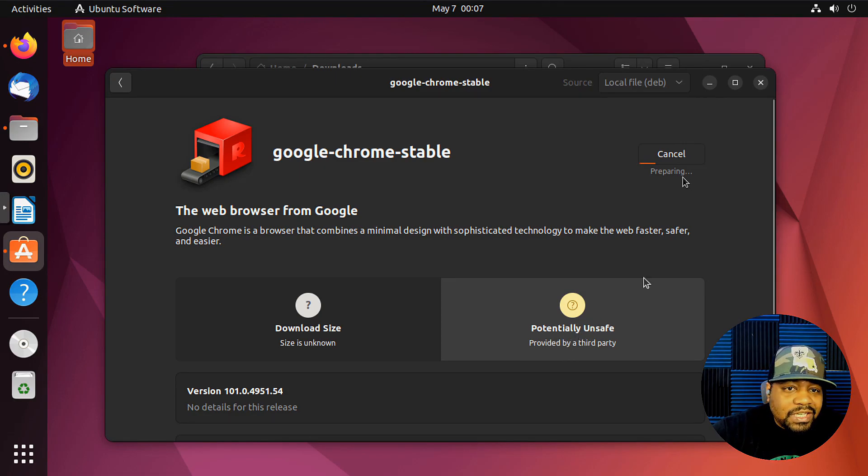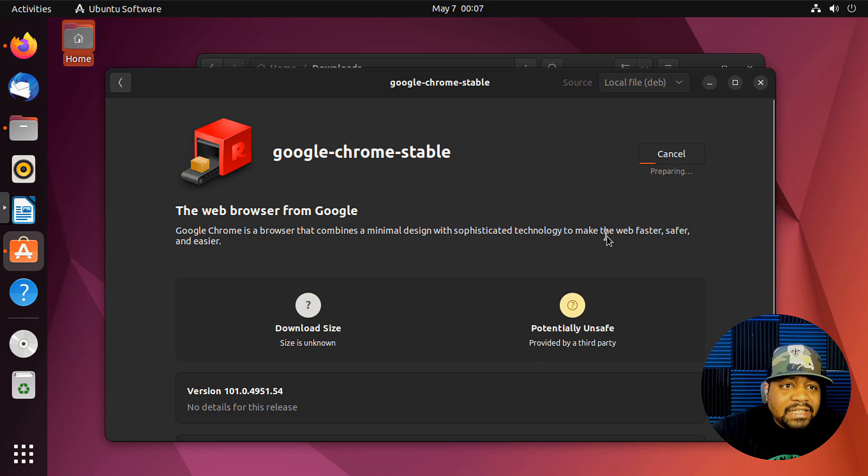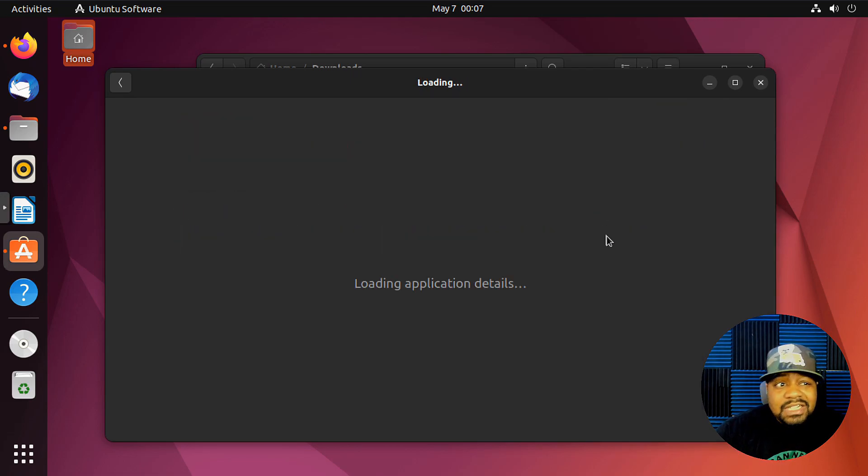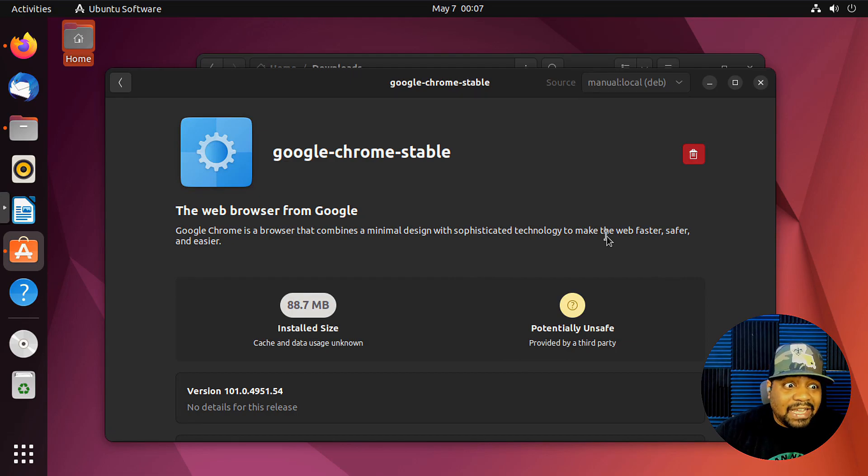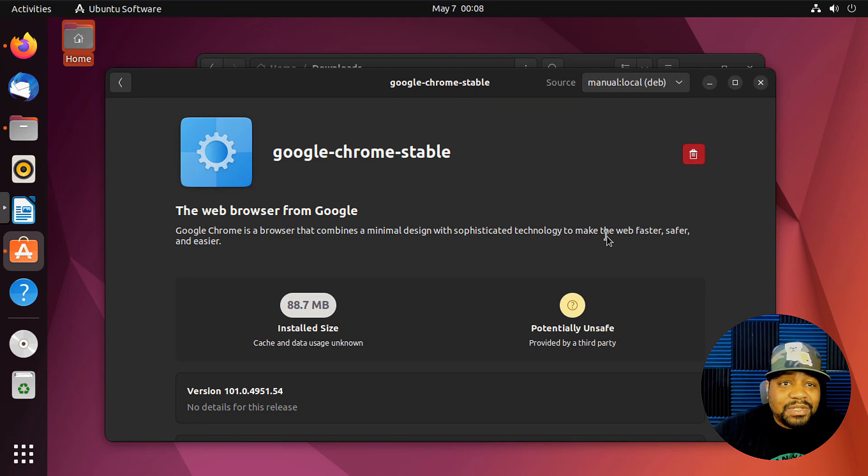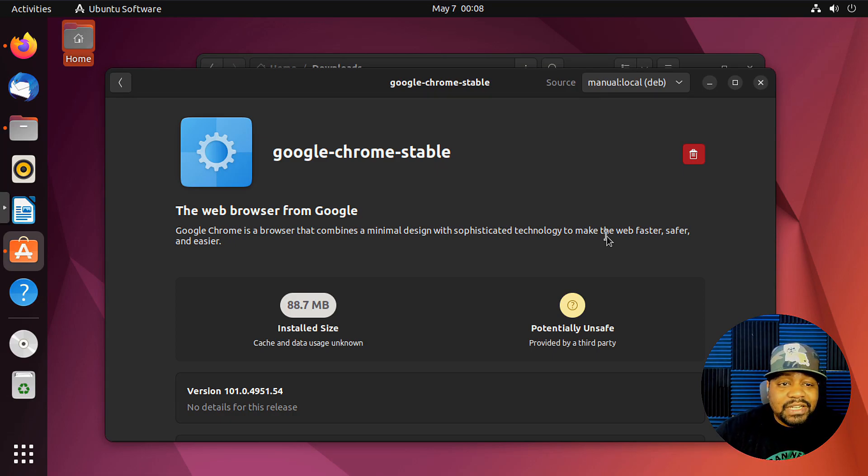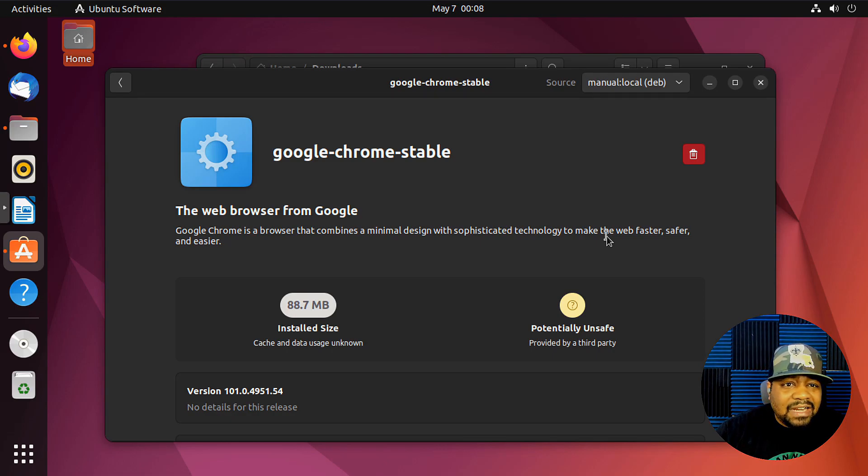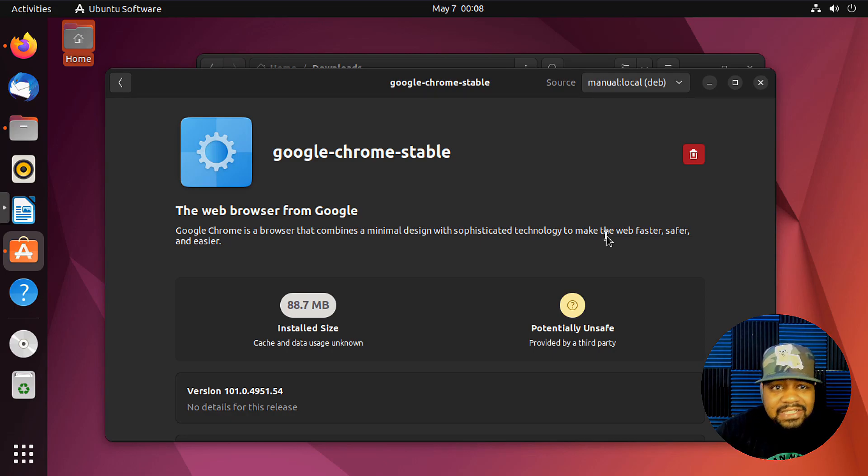And just to explain what these DEB packages do: it pretty much adds a PPA and then installs the application on there, similar to how we manually do it. Like in my previous video, I added a PPA, added the key, and all that good stuff to update the package.